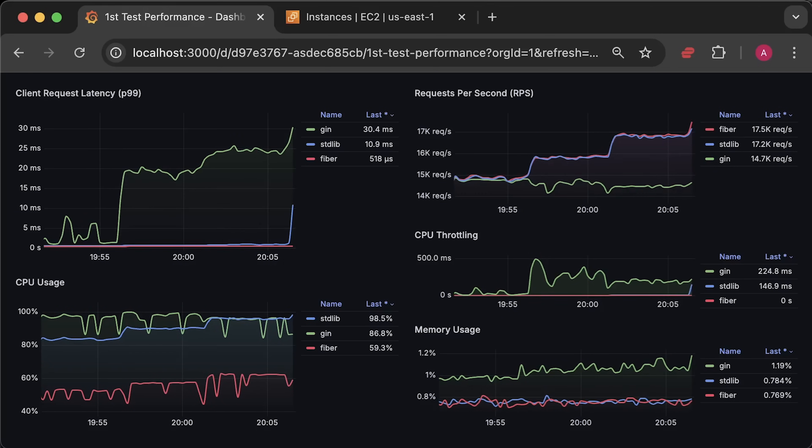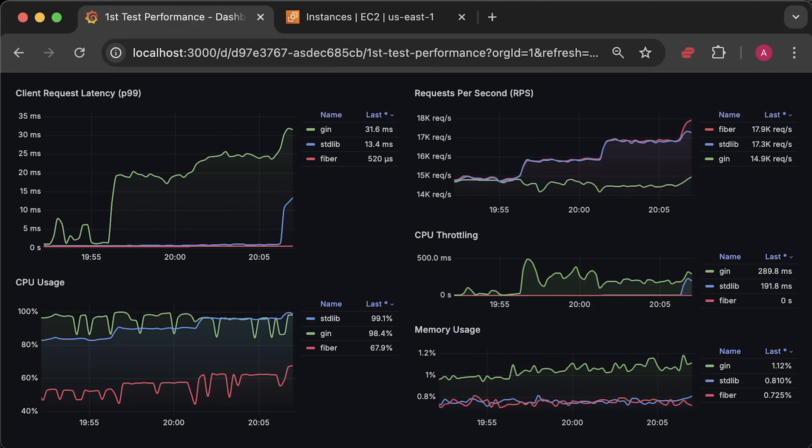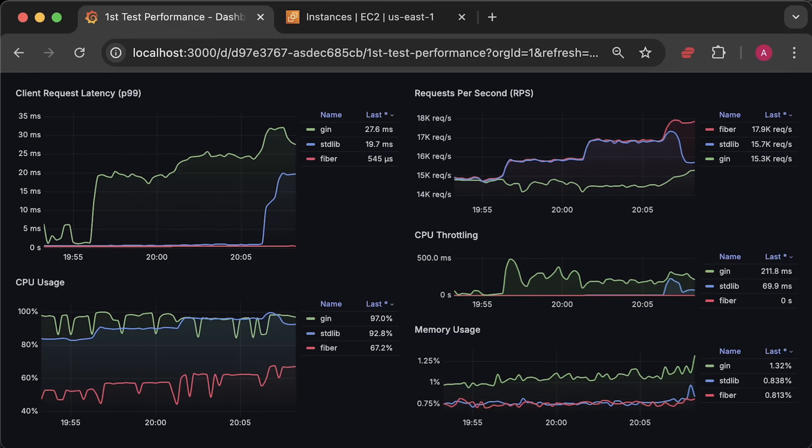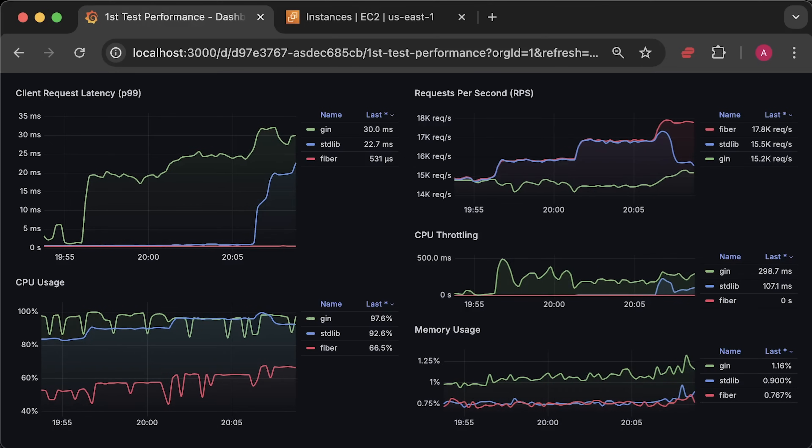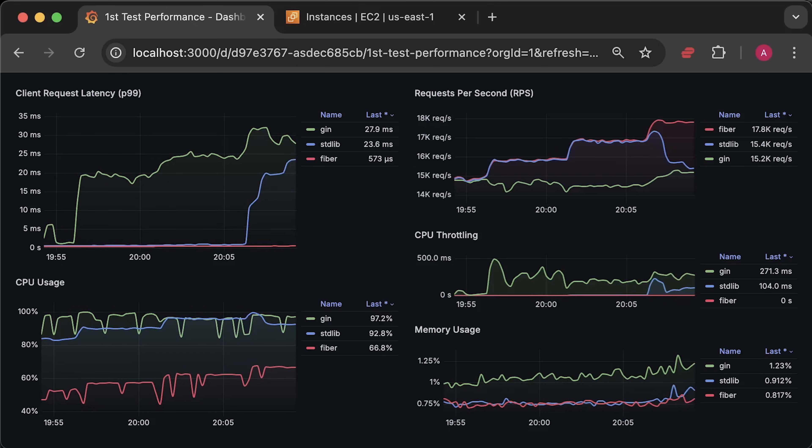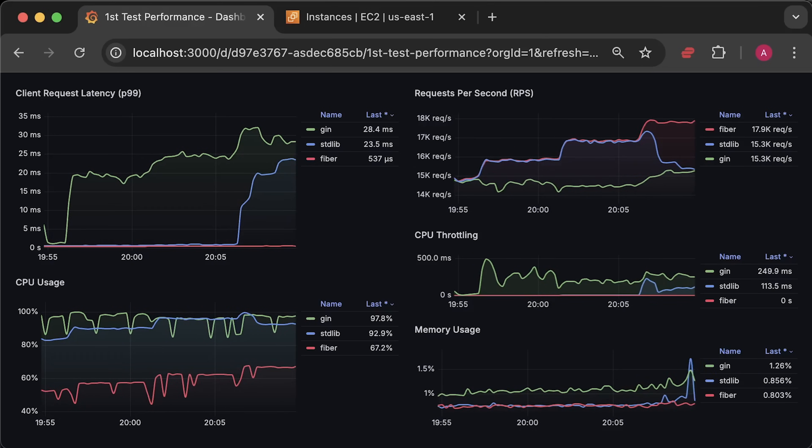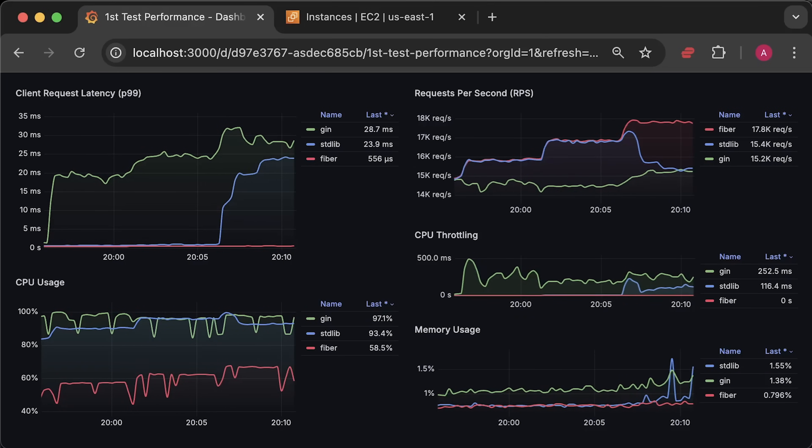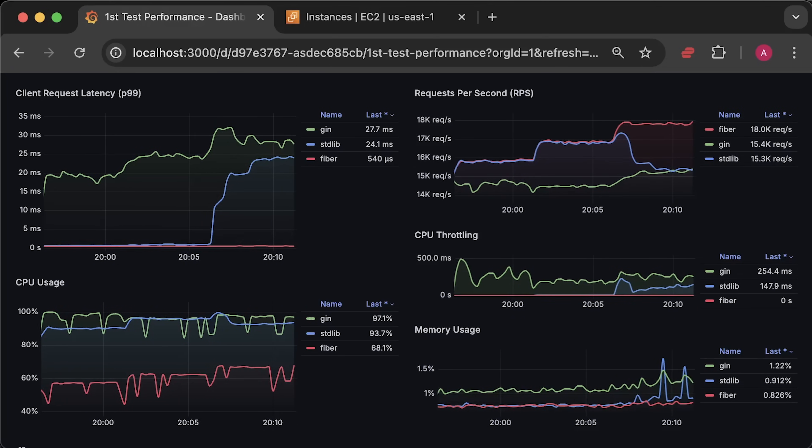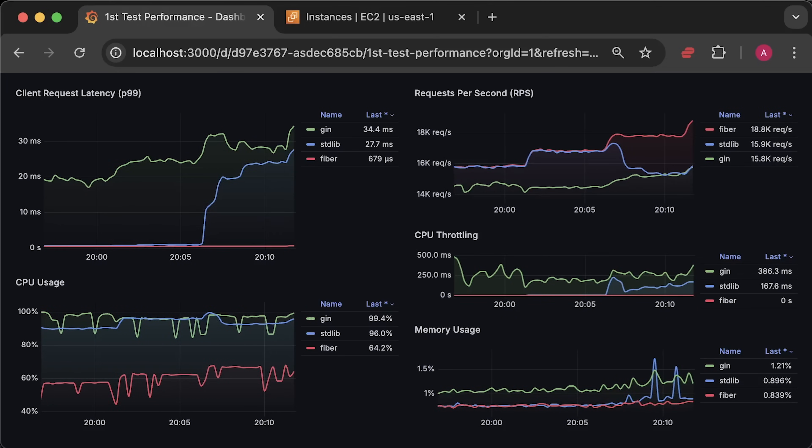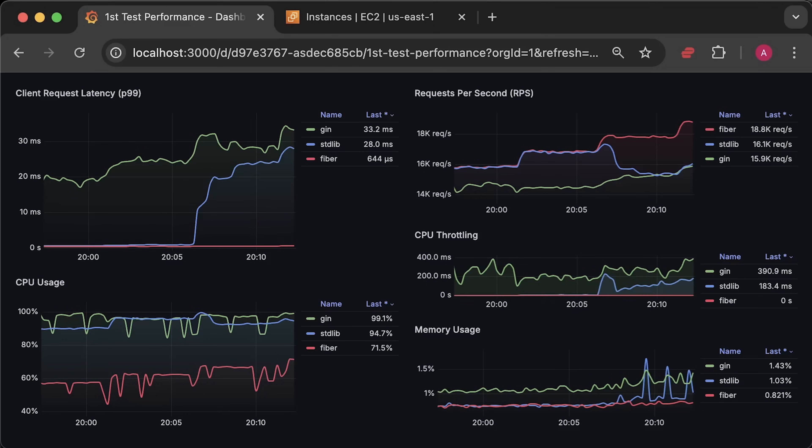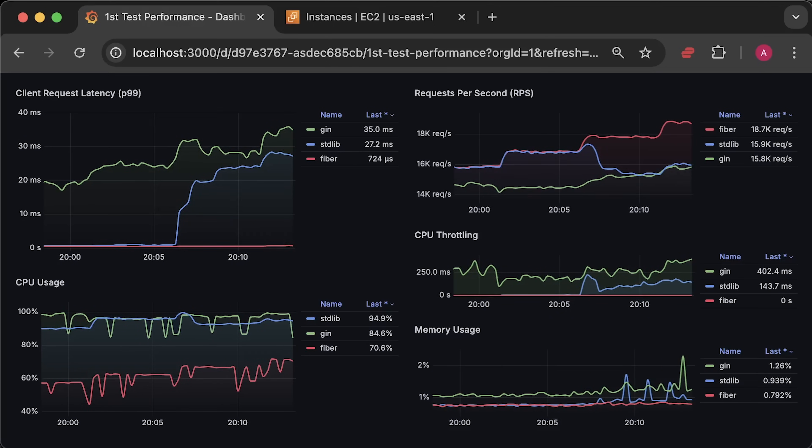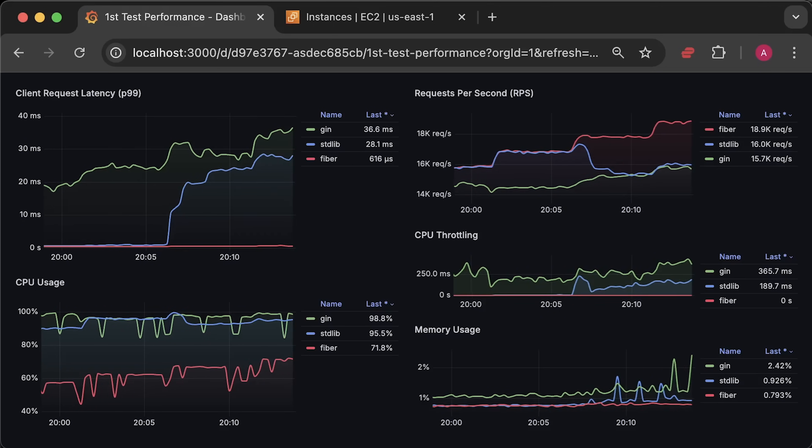Next, the standard library started to fail and got throttled by Kubernetes as well. This led for the latency to go up. In this configuration, it seems it can handle only 17,000 requests per second.